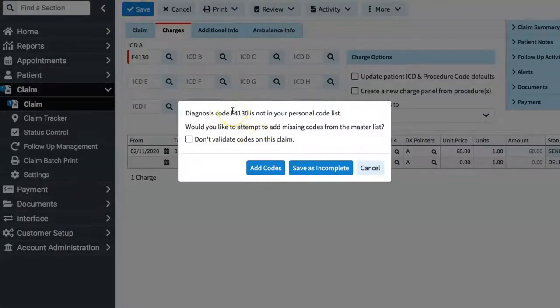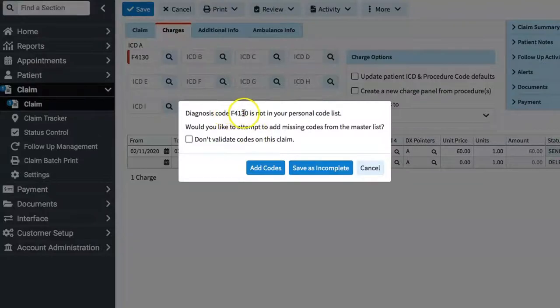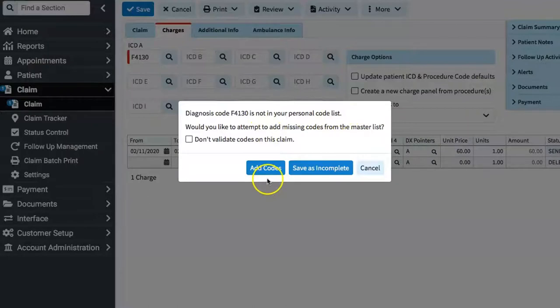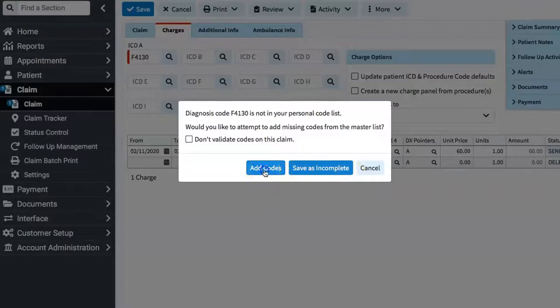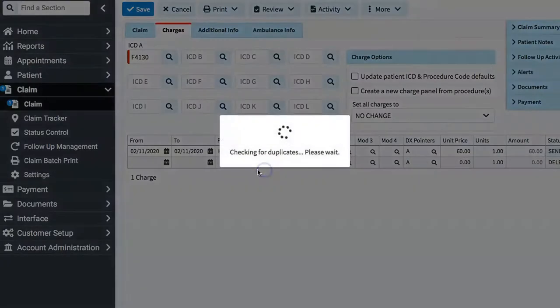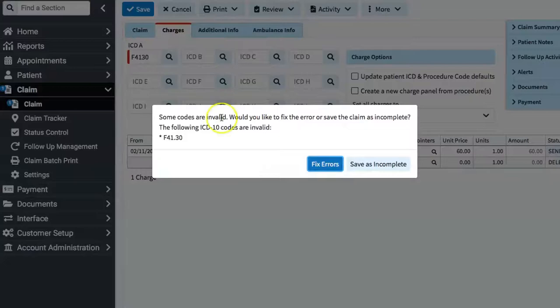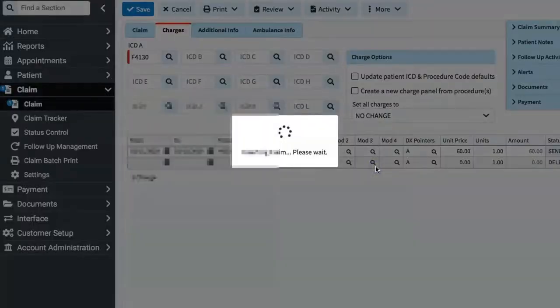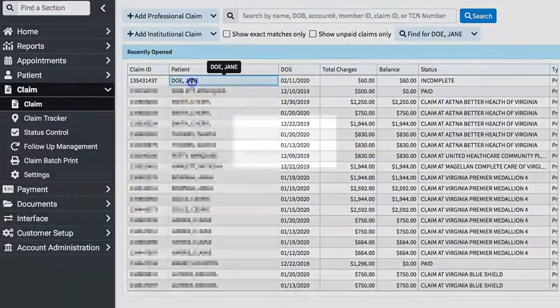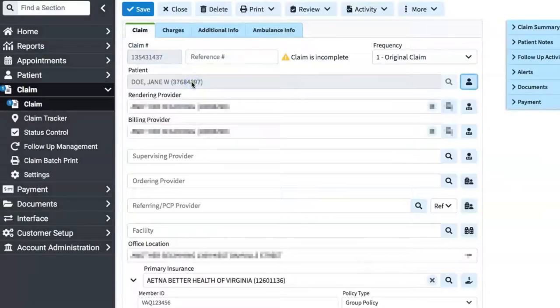So now we get the message, Diagnosis code F4130 is not in your personal code list. Would you like to attempt to add the missing code from the master list? I can say yes by clicking add codes, or I can say no by clicking save as incomplete. We'll choose add. Some codes are invalid. Would you like to fix the error or save the claim as incomplete? Well, in this case, we already know this code is incorrect, so we're going to save as incomplete.